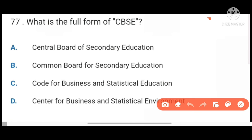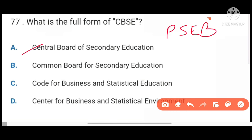Next, what is the full form of CBSE? Central Board of Secondary Education. Also remember PSEB stands for Punjab School Education Board.